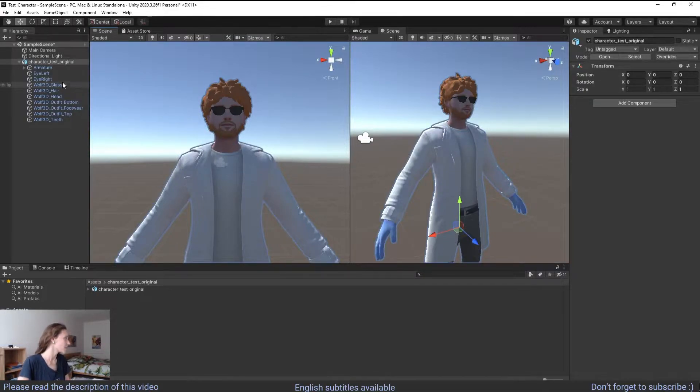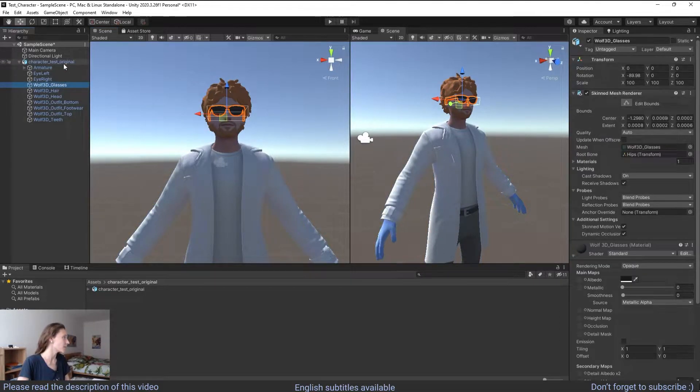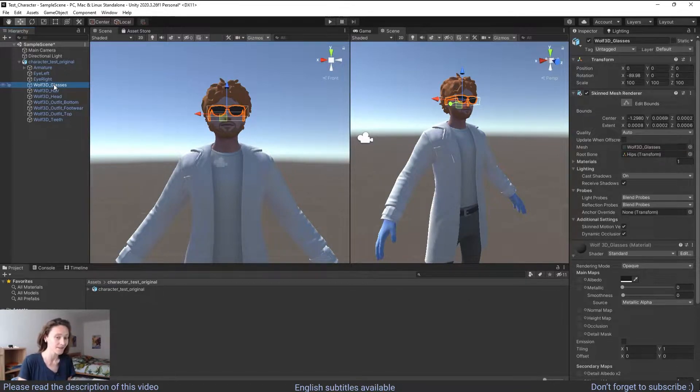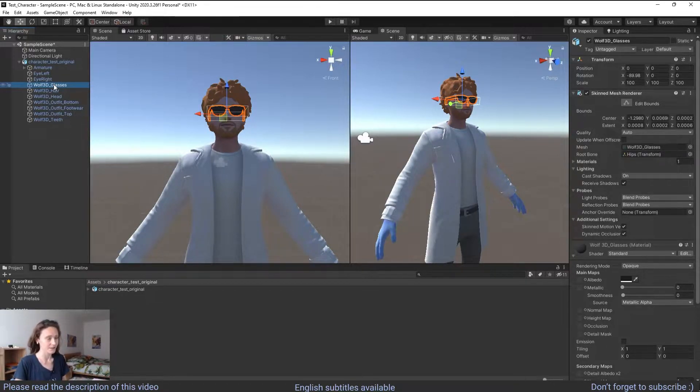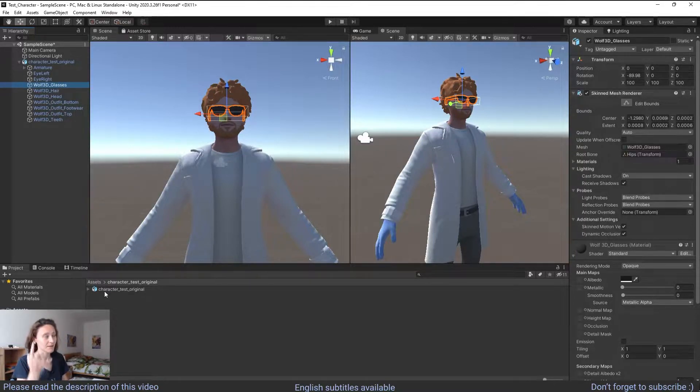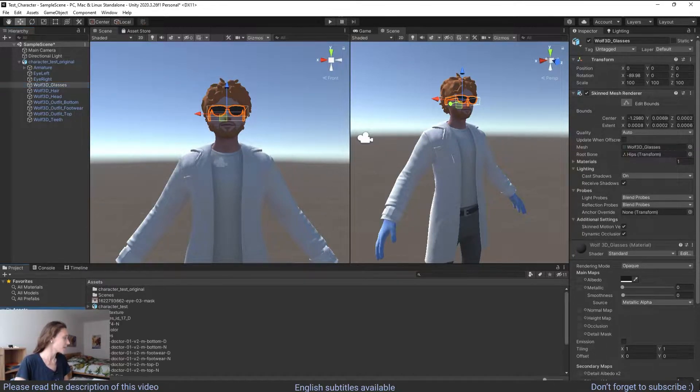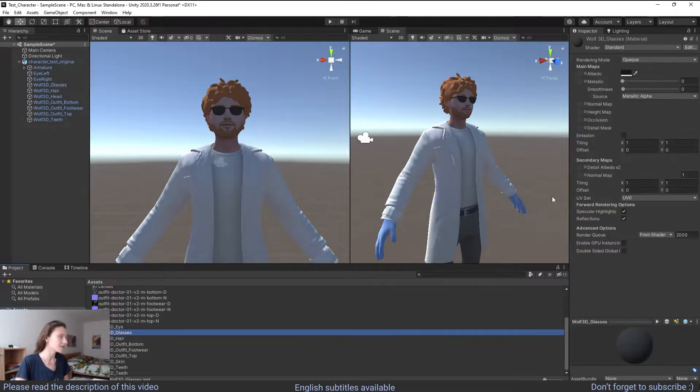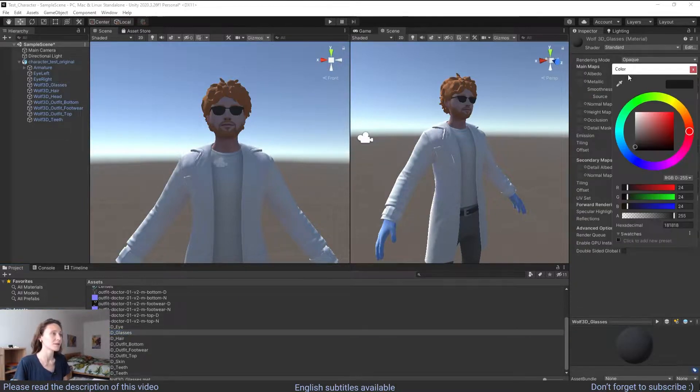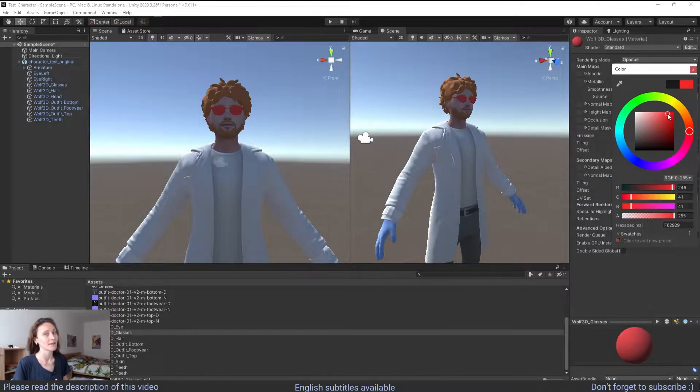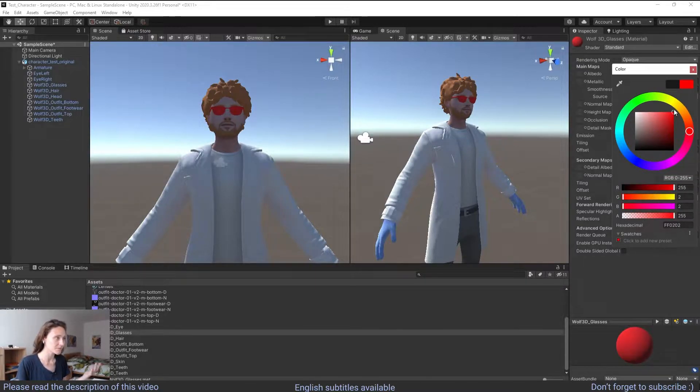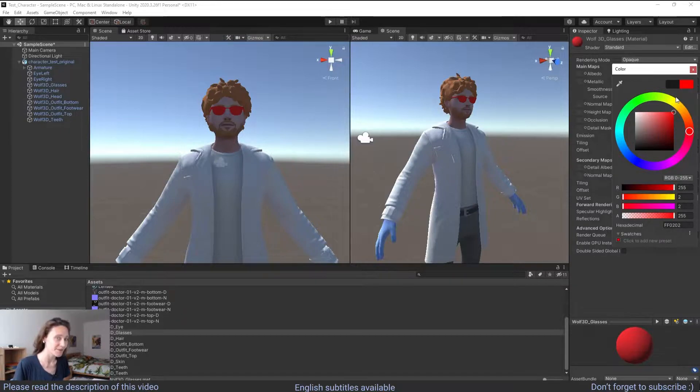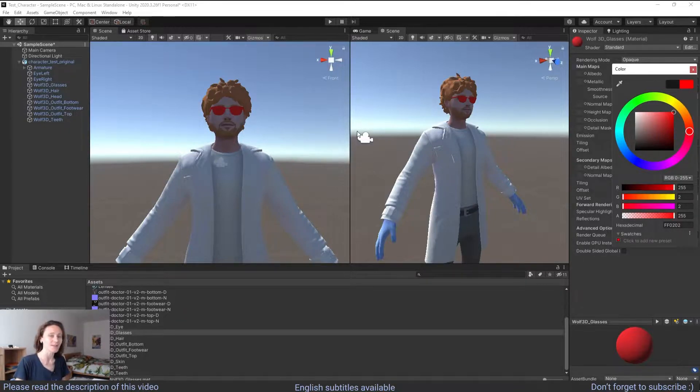For example here we have one character and in the hierarchy if I select glasses it selects the entire glasses. So this means that the glasses have an assigned material and if you change that material here it will change the material of everything including the lenses and that's a problem because this means that you cannot make the lenses transparent. So in this video we're going to see how to solve this problem.